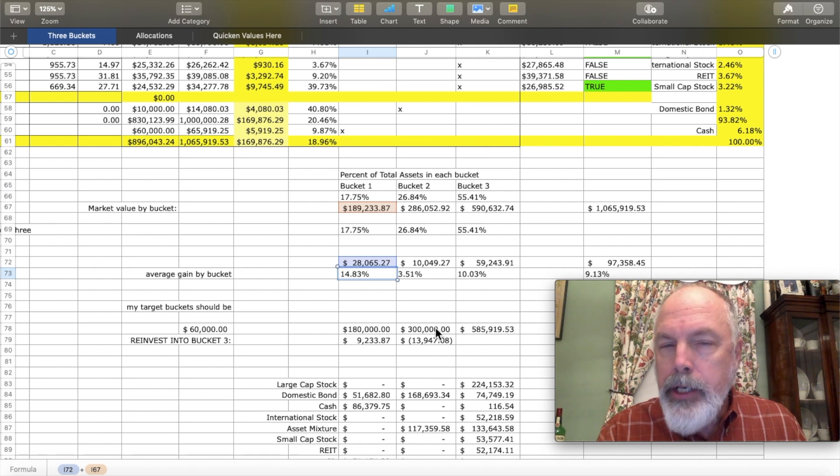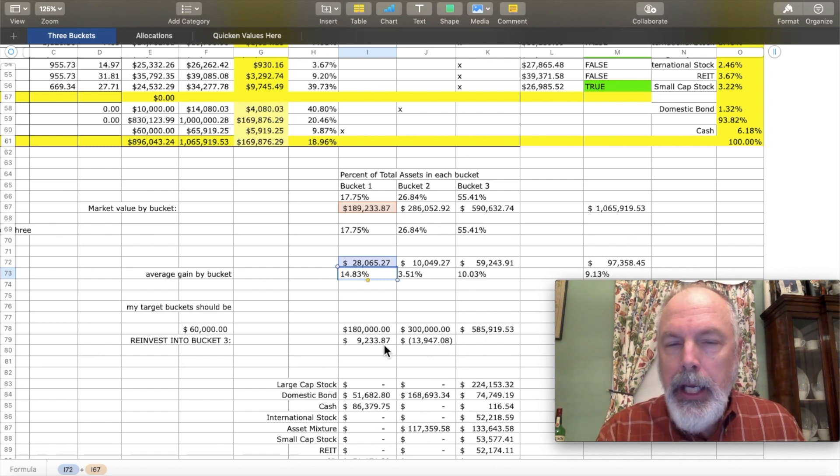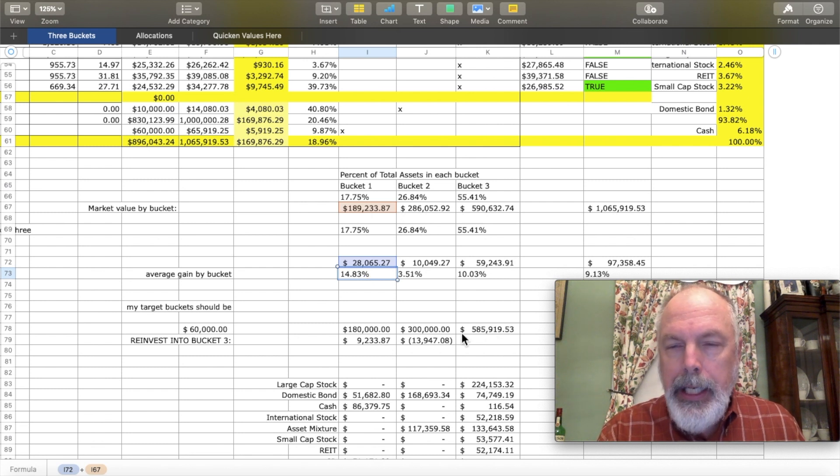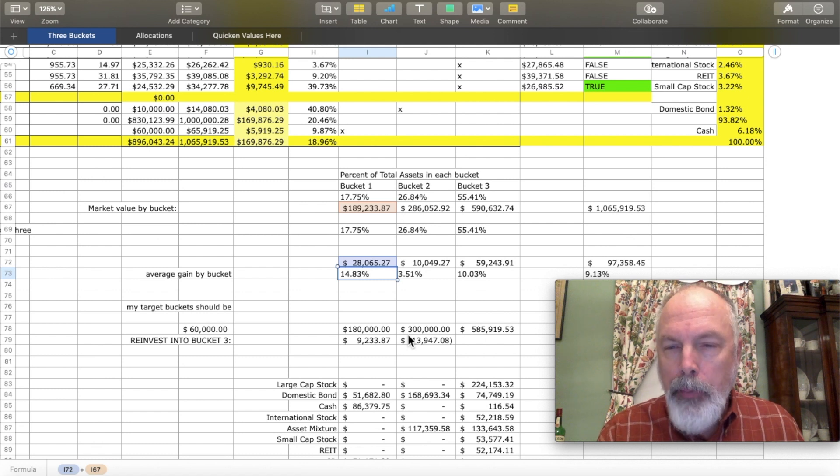I should have $300,000 here. I have a little less. So this gives me an idea of what I should move to bucket two or bucket three at any given time when I'm balancing out my three buckets.